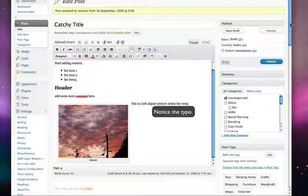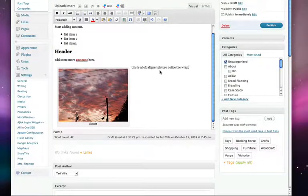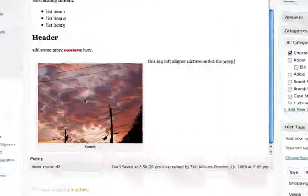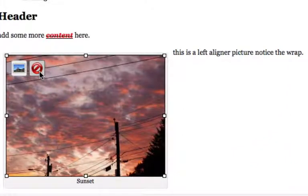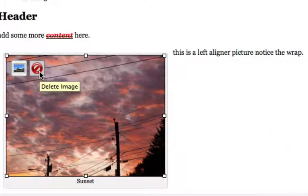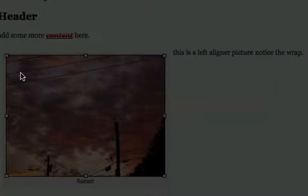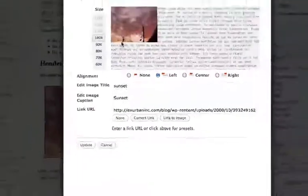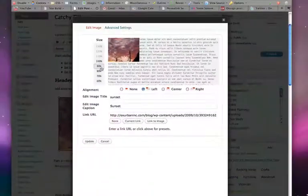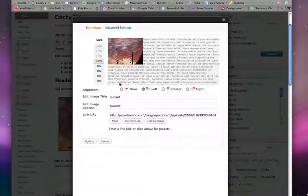Now if you want to edit your picture at this stage, you can. This button will delete it, and this one will let you edit it. And here's a window that looks fairly familiar.